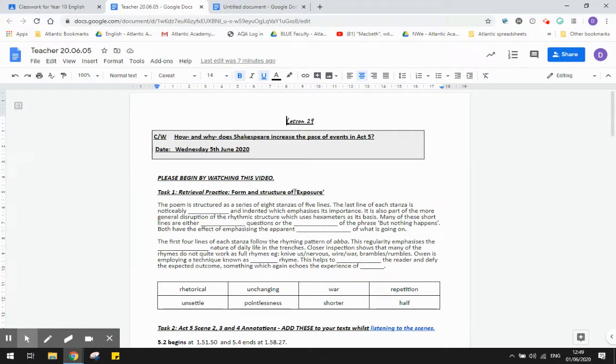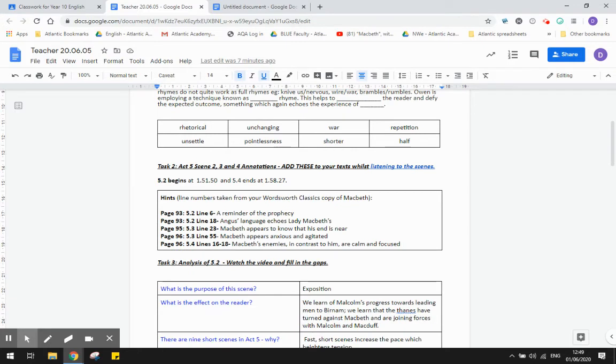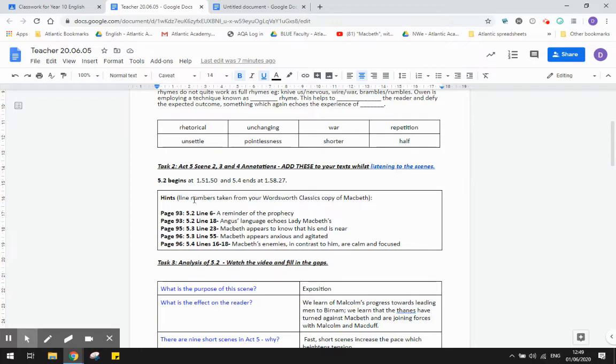After you've completed your retrieval practice on the poem Exposure, you need to do the following things. First of all, I'd like you to go ahead and listen to the scenes. They're really short, so I've put in the hyperlink to the YouTube video with the reading. If you go to 1 hour 51 minutes and 50 seconds in, that's where it starts, and then it ends just eight minutes later, so it won't take you very long.